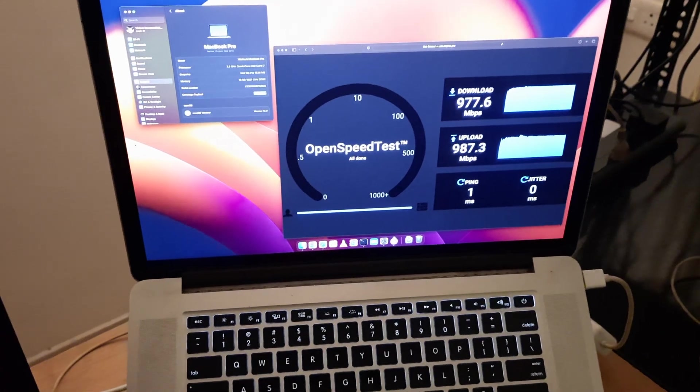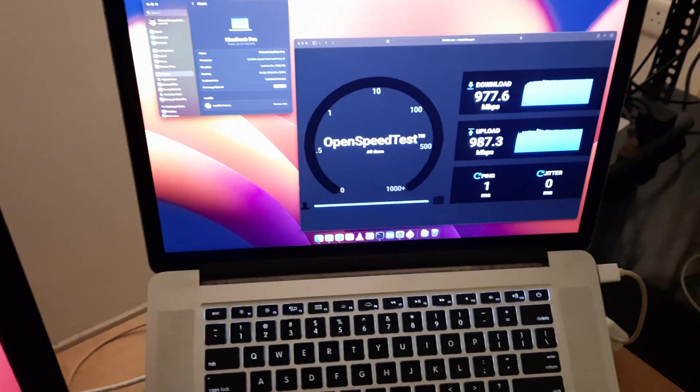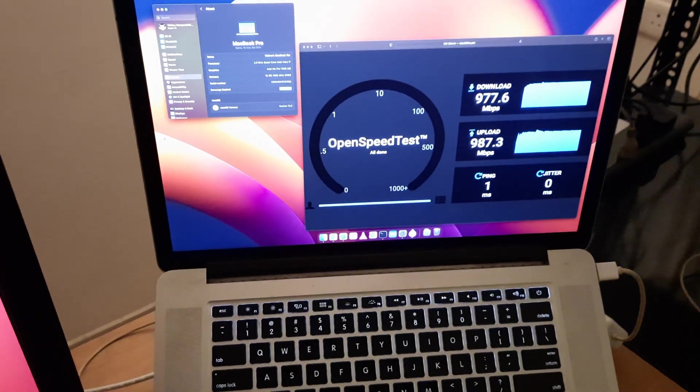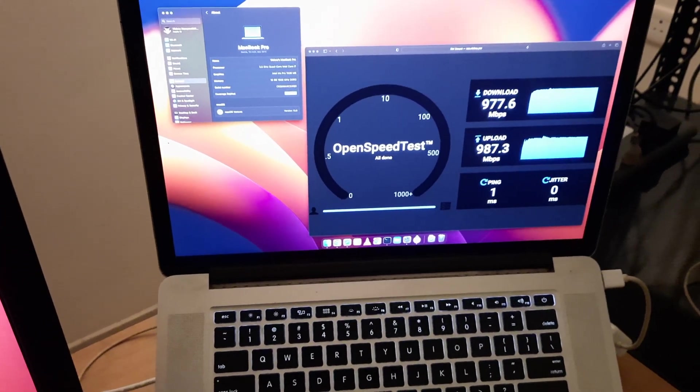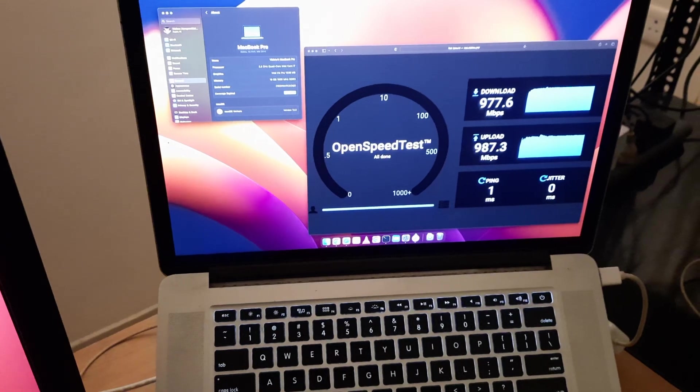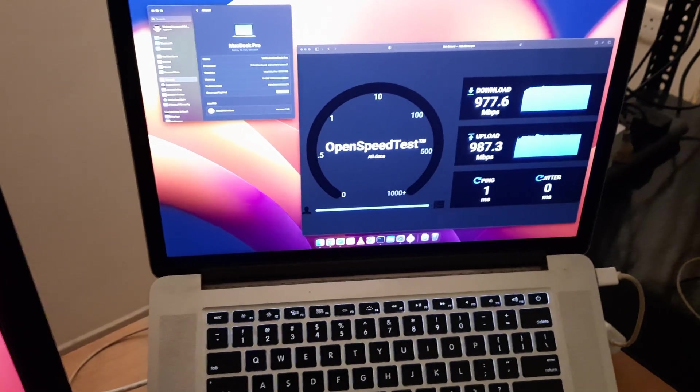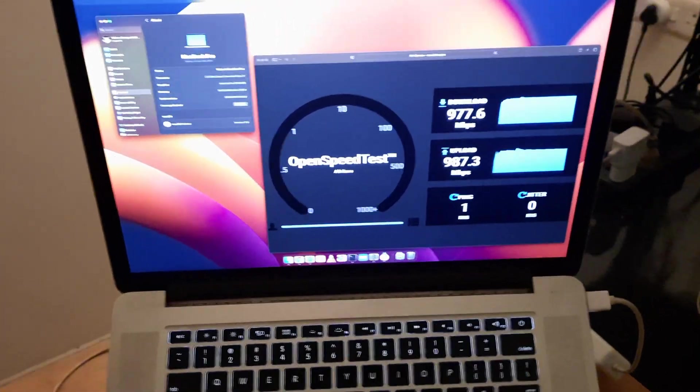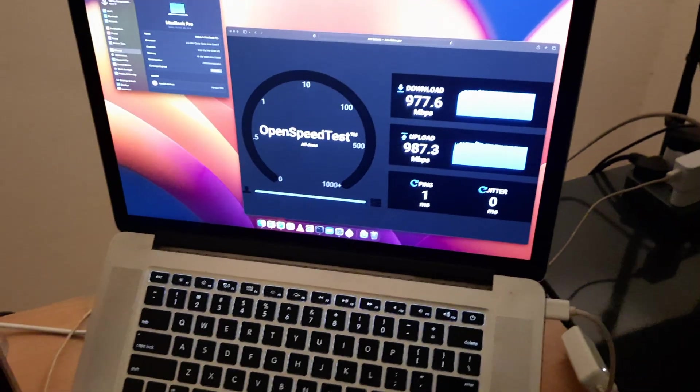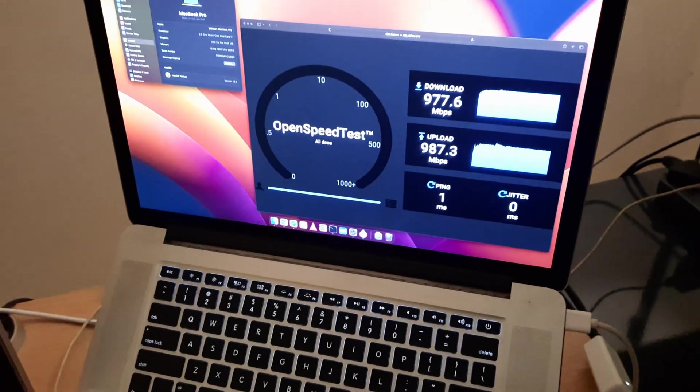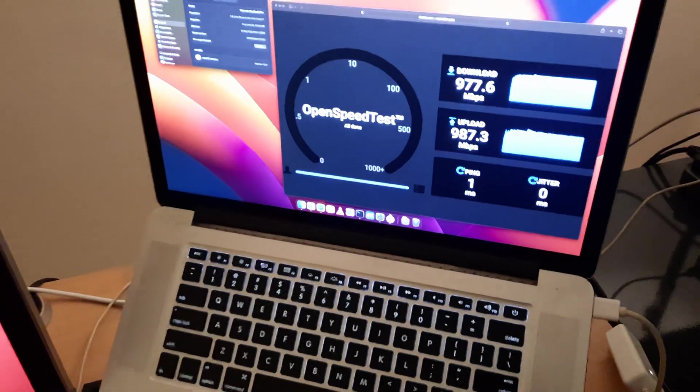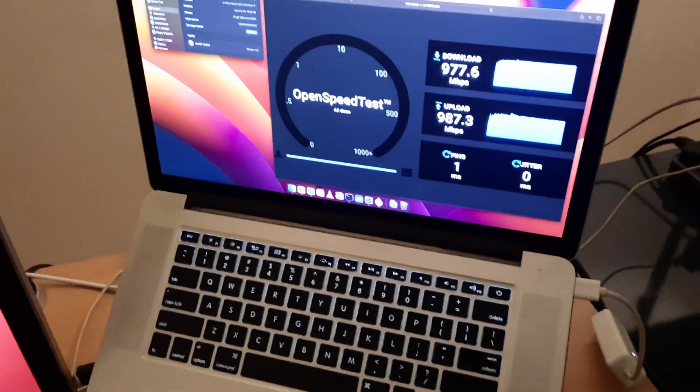Then restart your Mac and install the root volume patch, and everything will work fine.